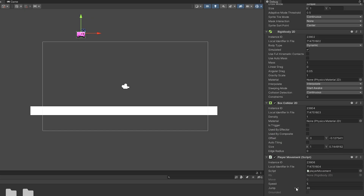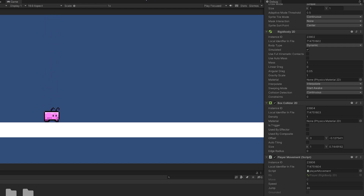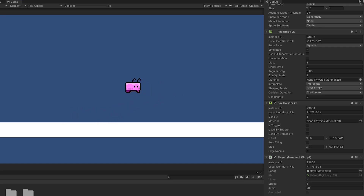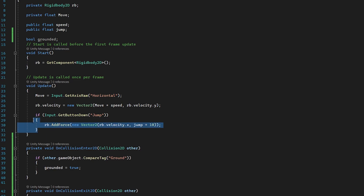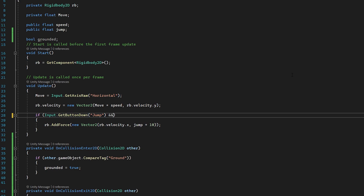Now if we select our player and scroll to our script, it starts off at false, is then set to true, and if we jump it actually goes to false again. Our boolean is working, but at the moment we can still double and triple jump because we're not applying the grounded boolean anywhere. Back in the script, where we check for jump input, let's add 'if grounded' as well. Now I can move around and jump, but if I spam jump it no longer works.